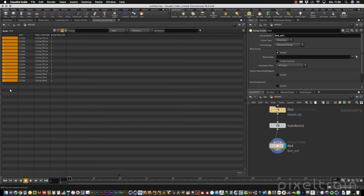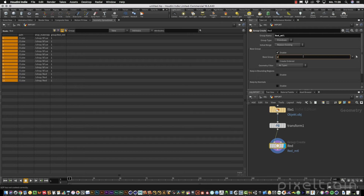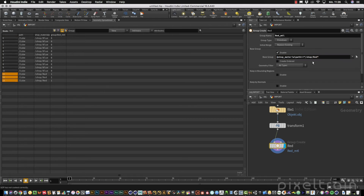You'll see that everything is selected, but we only want to select the three red primitives. We can do this with a VEX statement in the base group field. You want an attribute with the name shop_material_path, then add shop_material_path with a double equal sign — this is important so you compare and not assign — and compare it with the path /shop/Red with a capital R. When you press enter, this statement generates a group for only the red primitives.